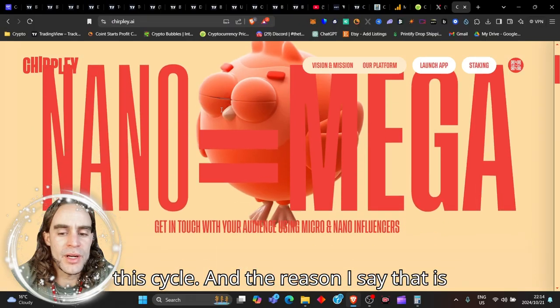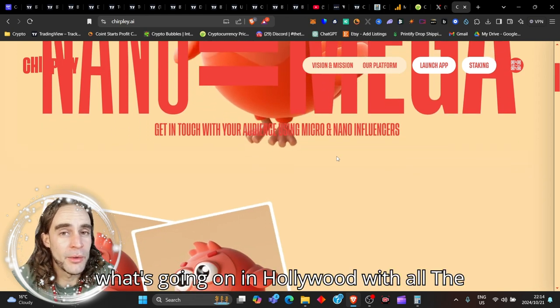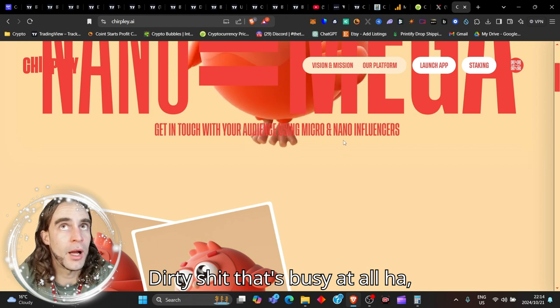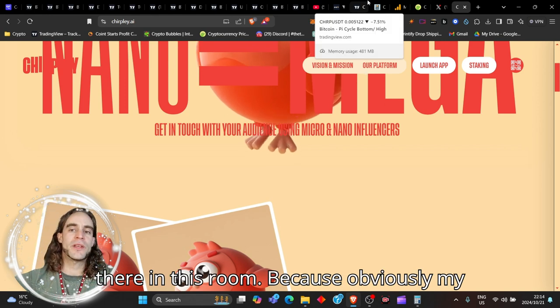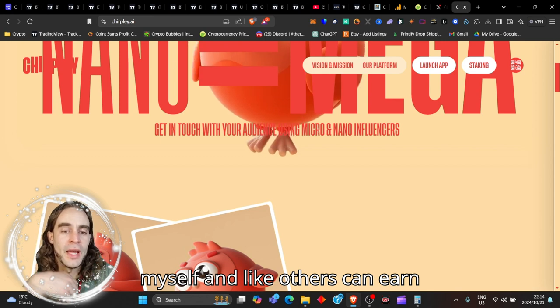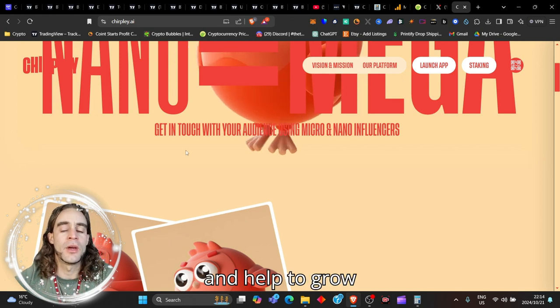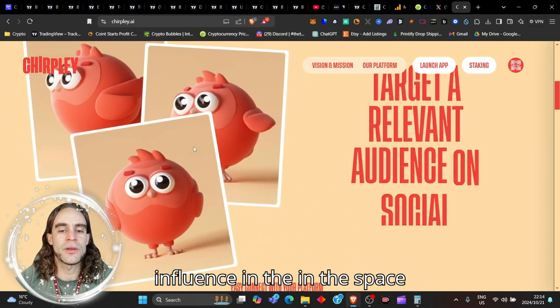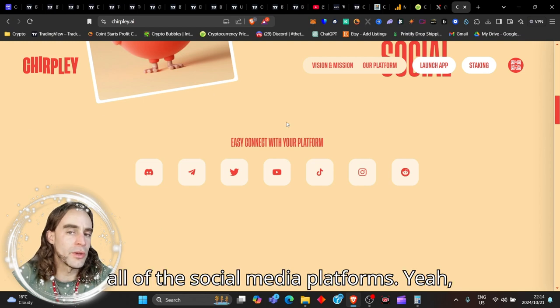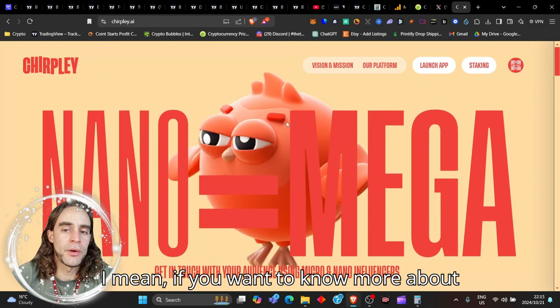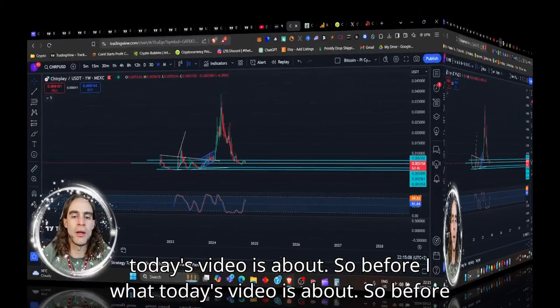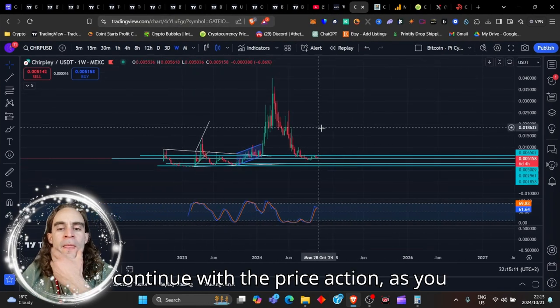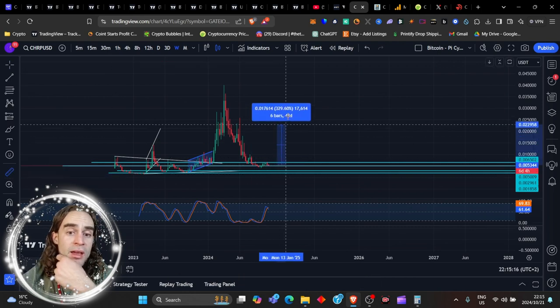The reason I say that is because this is going to help what's going on in Hollywood with all the dirty stuff that's busy happening out there, because influencers like myself and like others can earn rewards and get communication and help to grow influence in this space with knowledgeable and decentralized awesome beautiful connections through all of the social media platforms. If you want to know more about this project, I can delve a little bit deeper into it one day, but that is not what today's video is about. So before I continue with the price action, as you can see here right now we are really 650 percent away from this previous all-time high—that's nearly 10x, so it's about six and a half x.